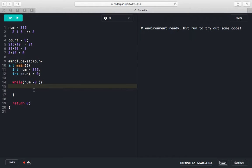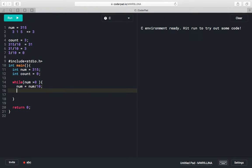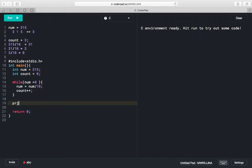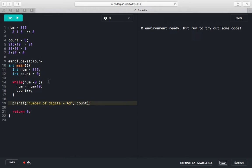The while loop runs while number is greater than 0. Inside the loop, we divide our number by 10, then increment count with count++. At the end we print our count — we write 'number of digits = %d' and print the count variable.